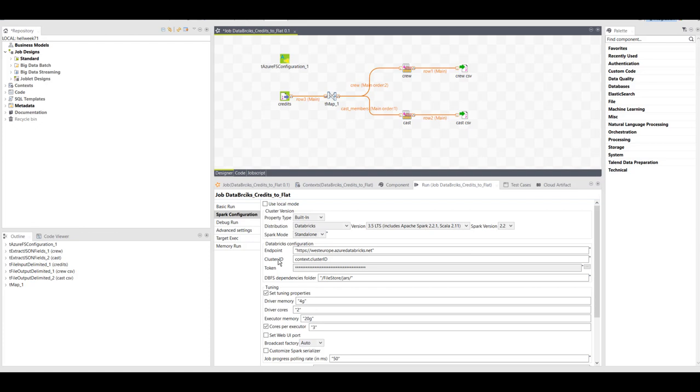The endpoint, cluster ID, the token. Choose a folder name where Talend will place some jars inside the Databricks file system. And below, you can configure your Spark tuning properties.